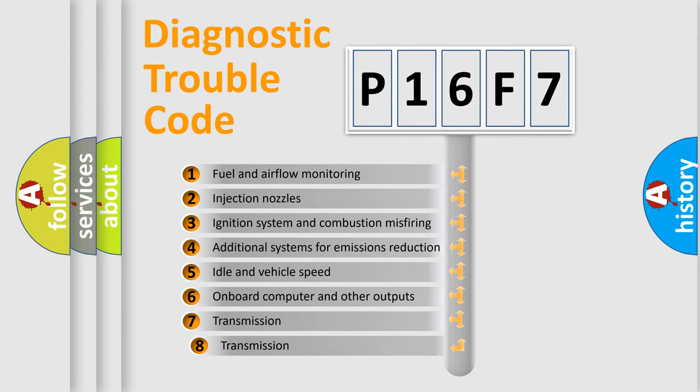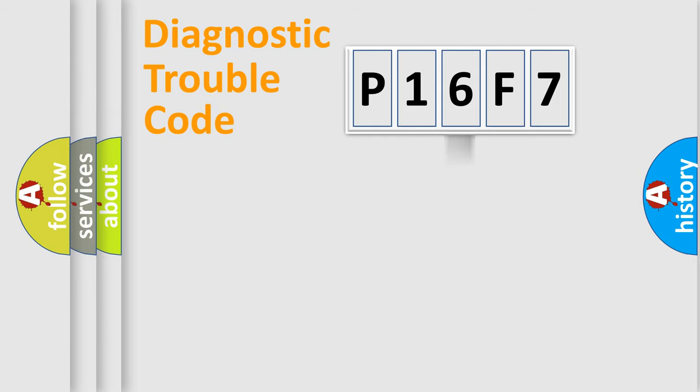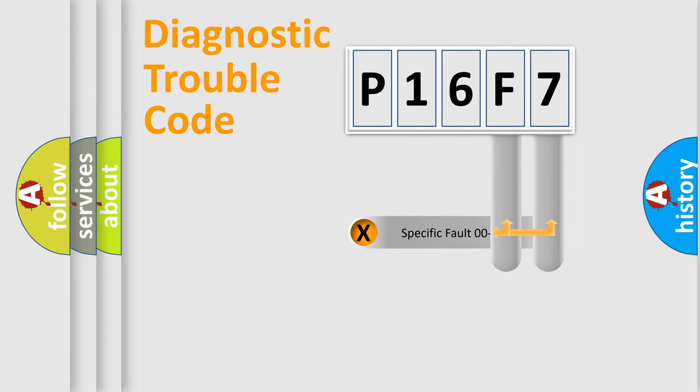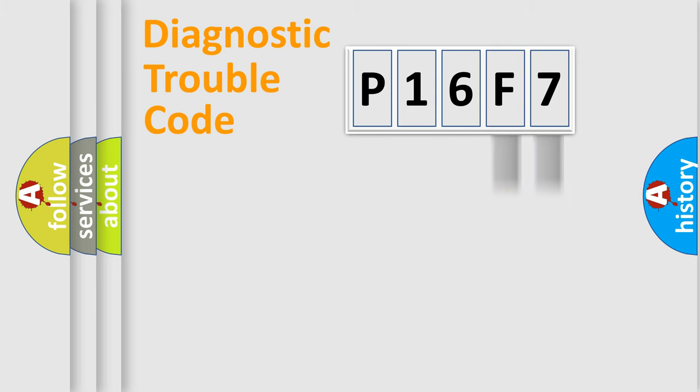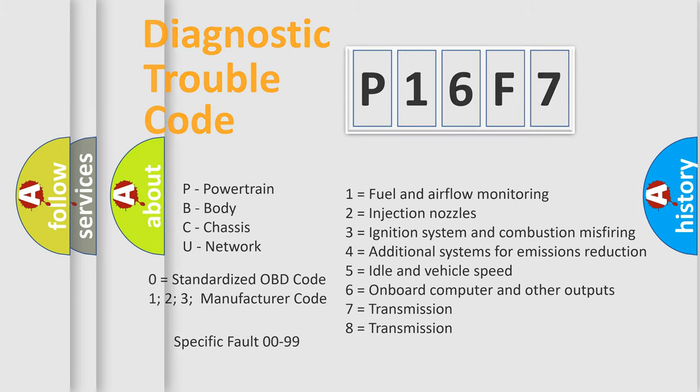The third character specifies a subset of errors. The distribution shown is valid only for the standardized DTC code. Only the last two characters define the specific fault of the group. Such a division is valid only if the second character code is expressed by the number zero.